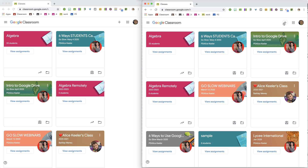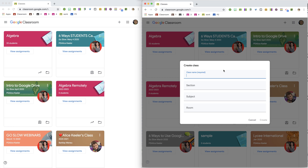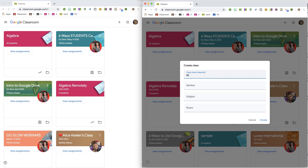The first thing I'm going to do is click the plus icon to create my new class. I'm going to create an Algebra 2 unit.